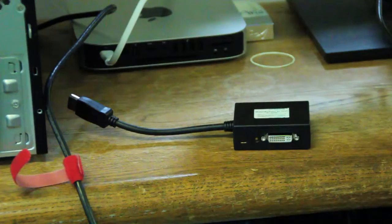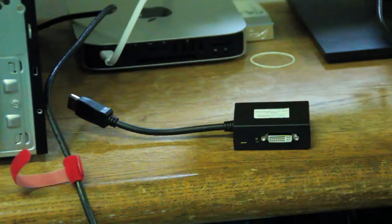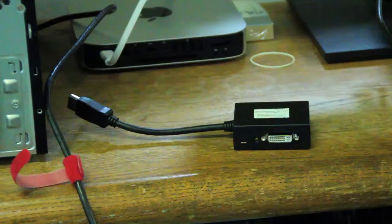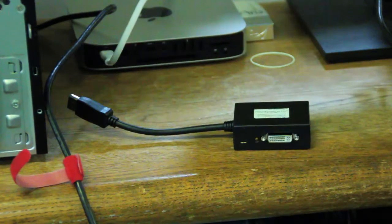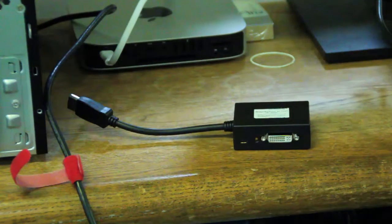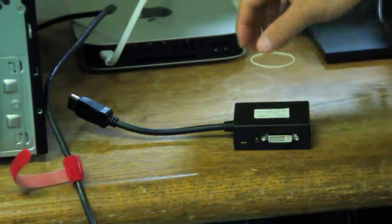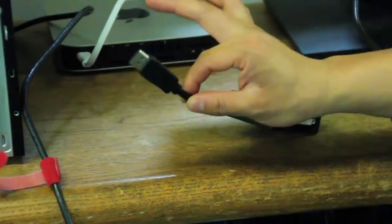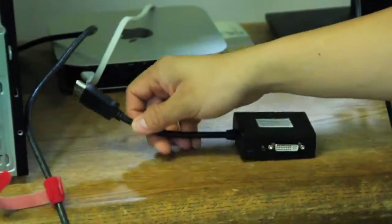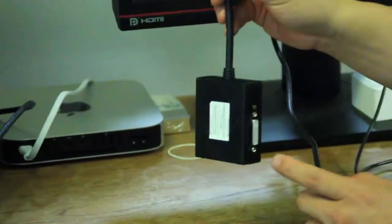So here we have a new product, a DisplayPort to DVI 1x2 splitter. The part number is R06-CVT-102D-P. As you can see here, we have a DisplayPort input leading to two DVI outputs.